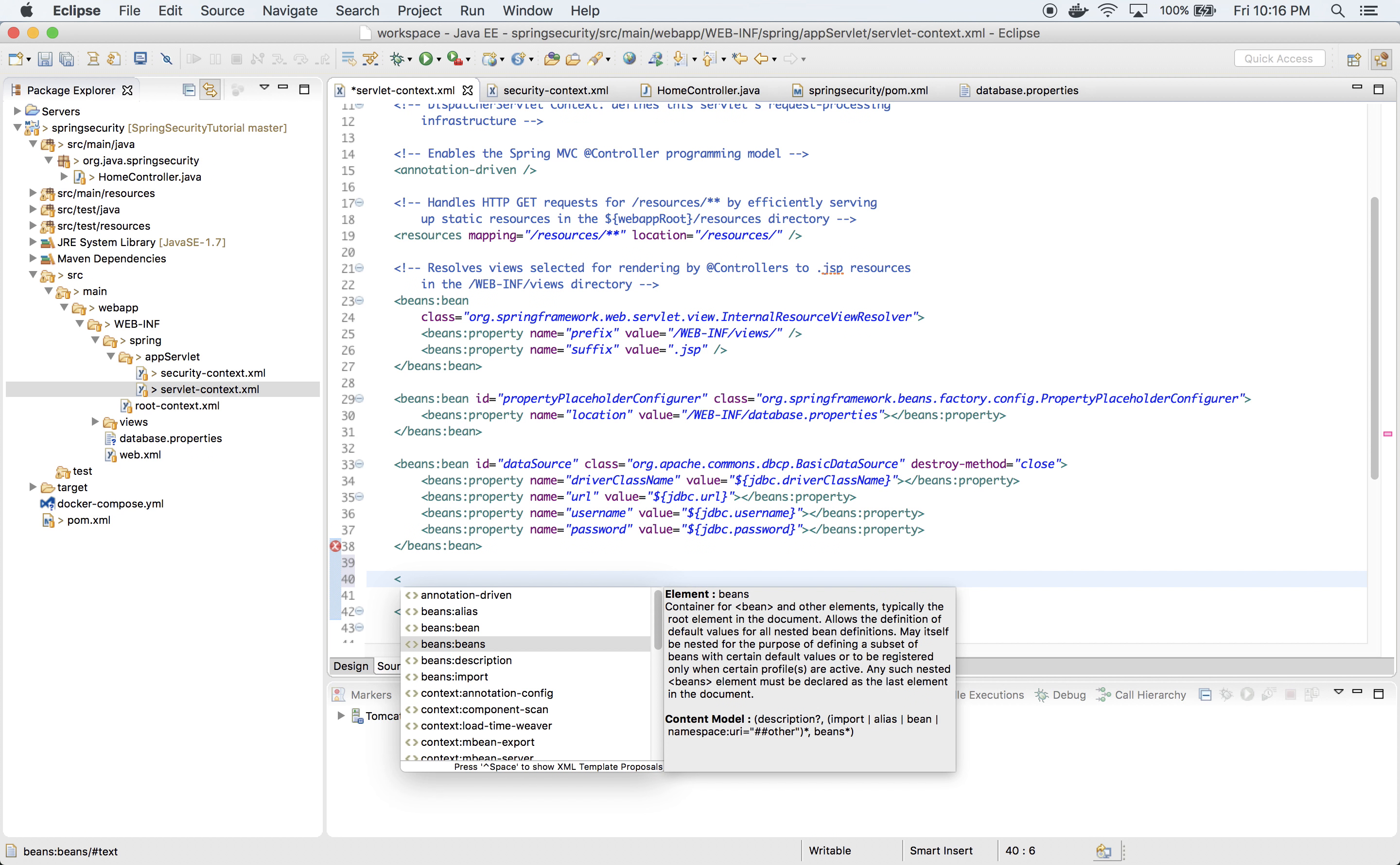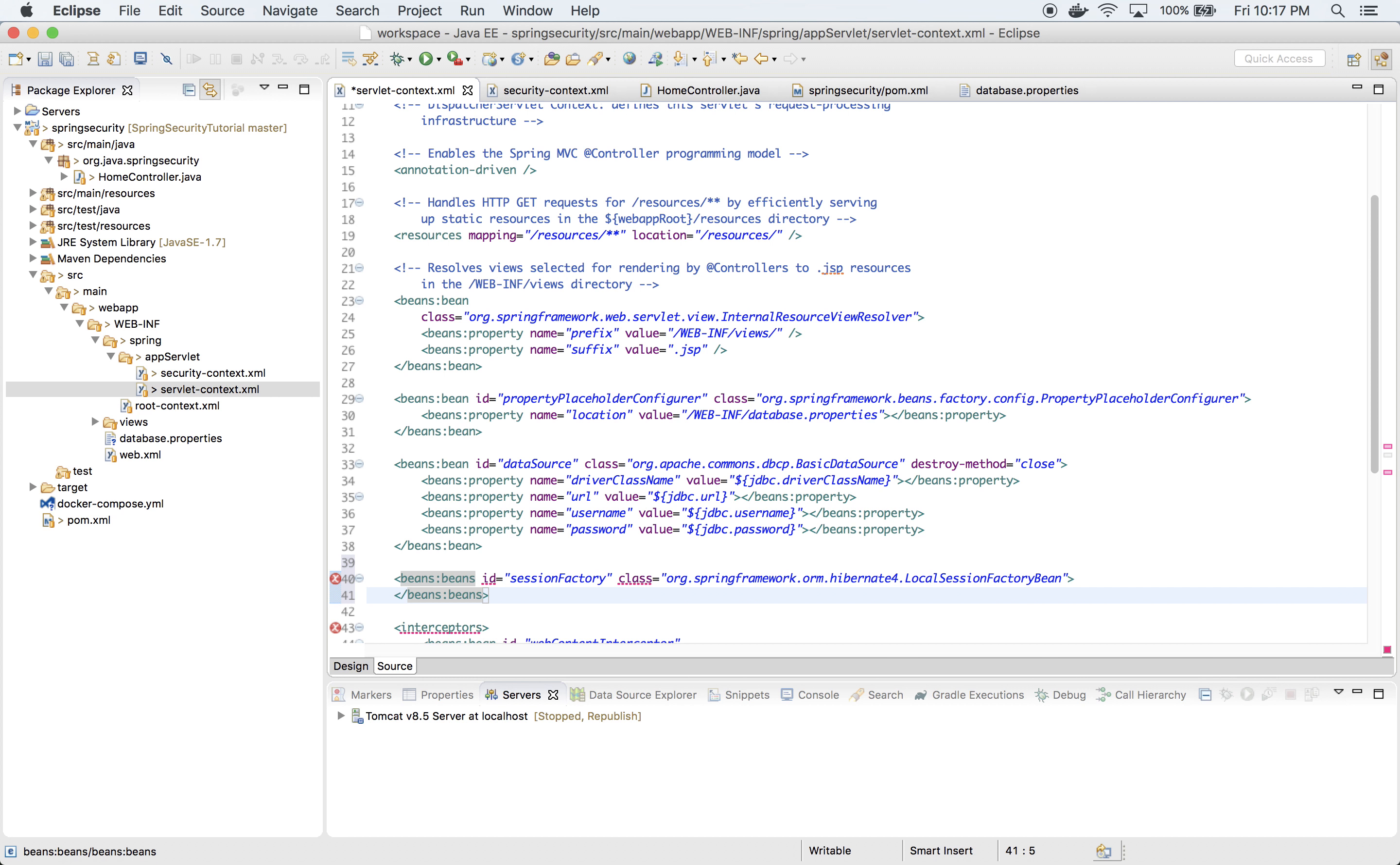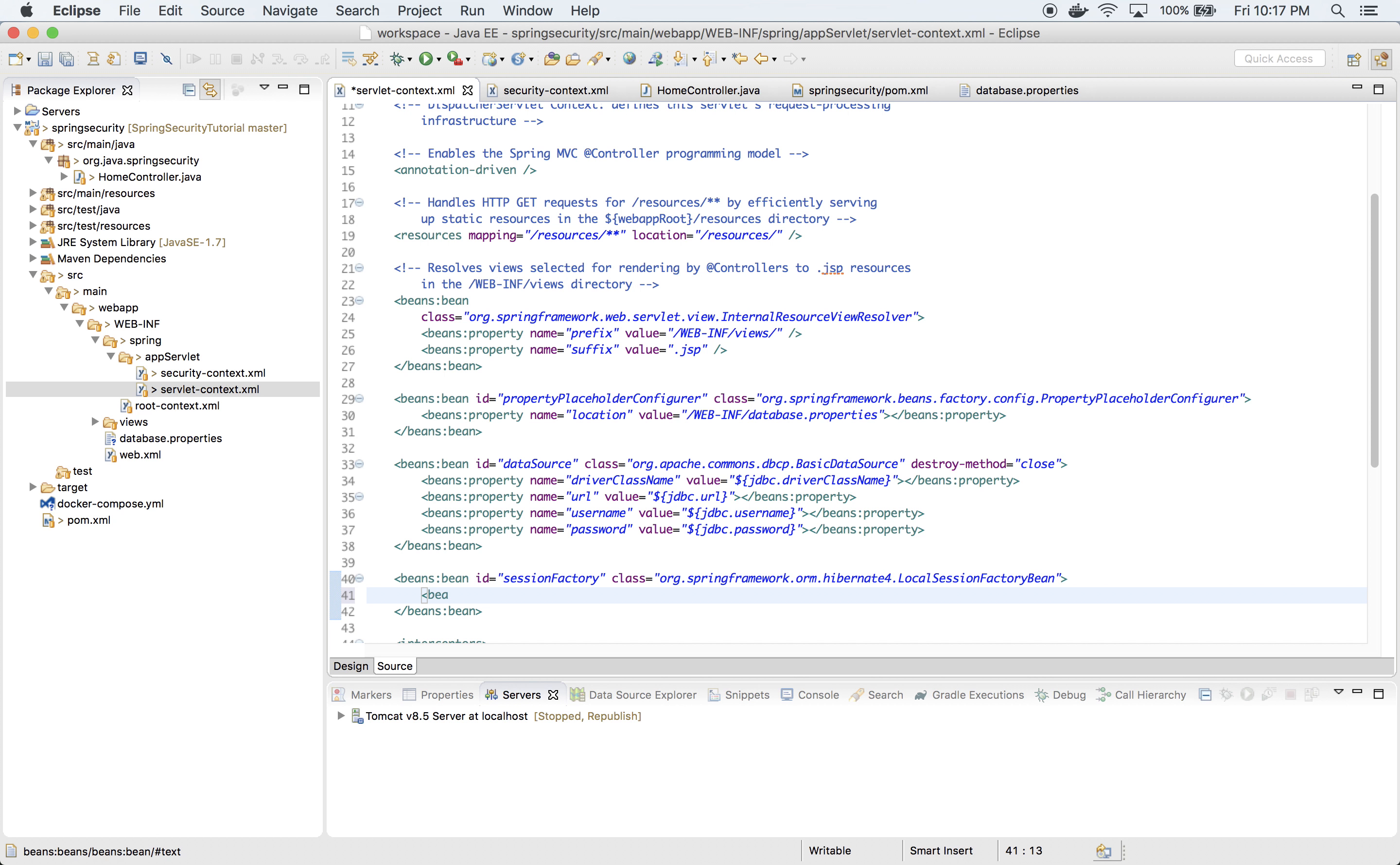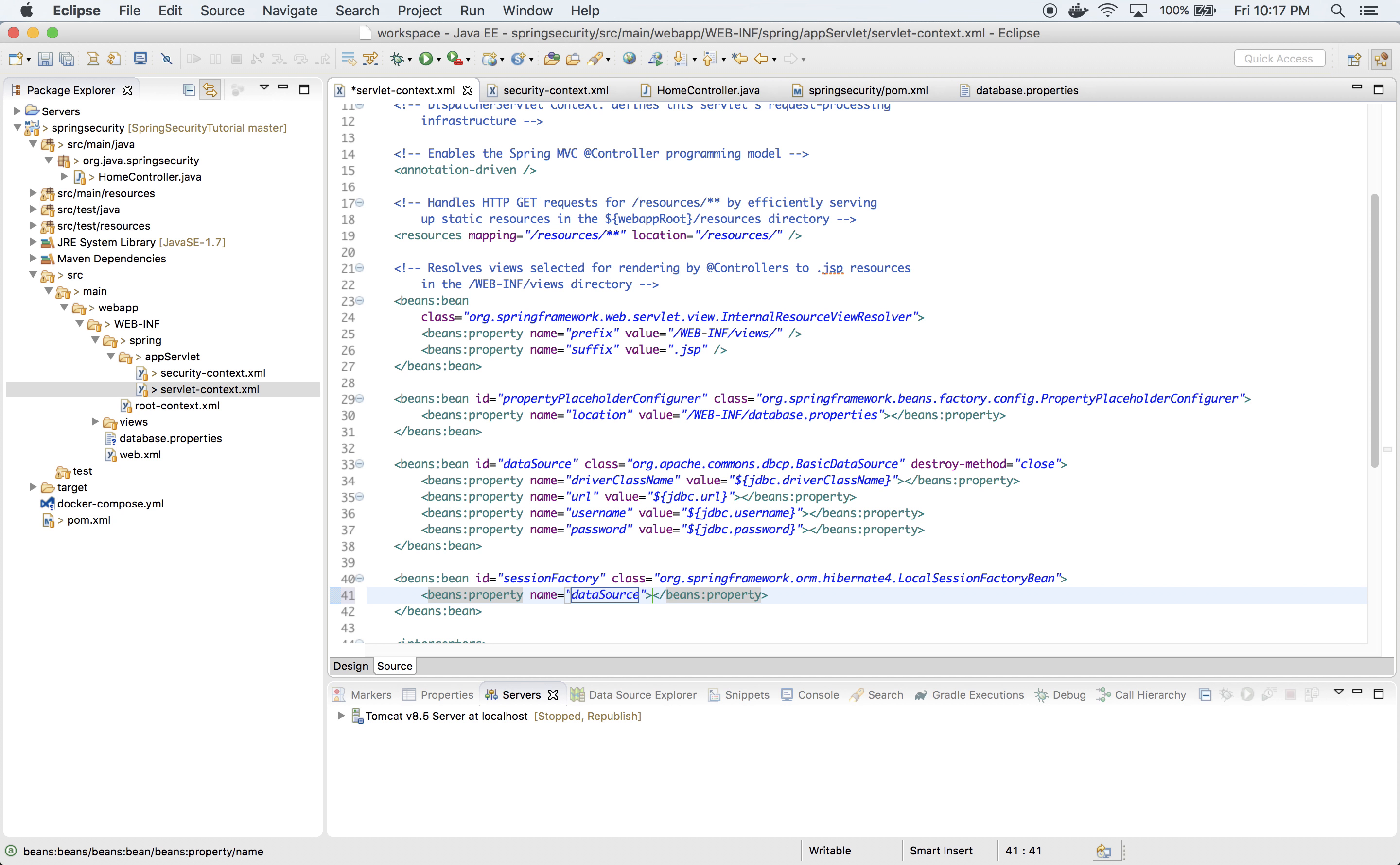Now let's define session factory for our Hibernate. The bean ID is sessionFactory with class org.springframework.orm.hibernate4.LocalSessionFactoryBean. Let's define first property which is dataSource, and this references to data source.